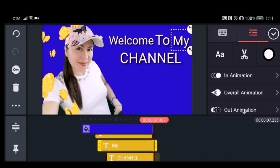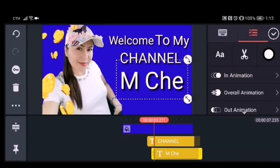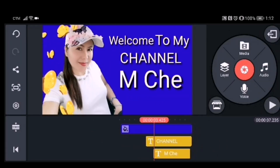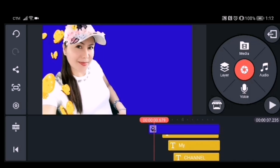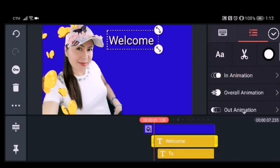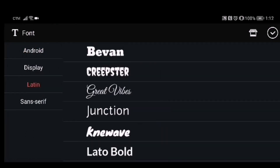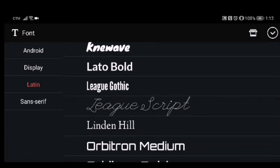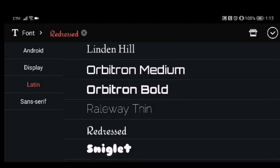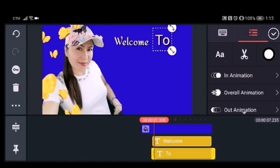After placing all the text, adjust each one individually by dragging it into sequence. Then it's time to change the font — click the letter A, click Latin, and choose Redressed. The font of your text will change. Do the same for all the text you've added.